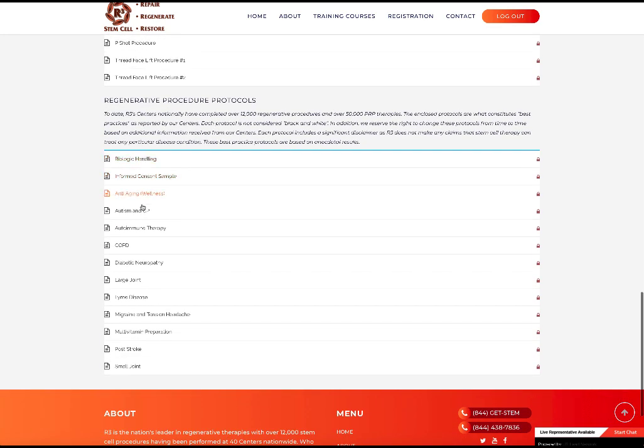And lastly, you can download any or all of these protocols that you want. There's about 40 pages of them. We update them frequently as we get more and more data and feedback from our centers.